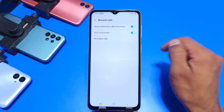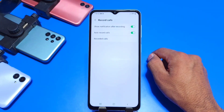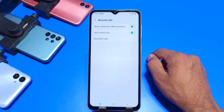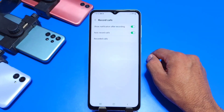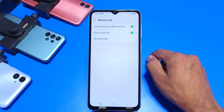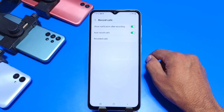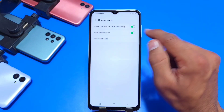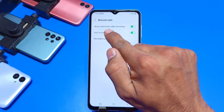There you can see the option of Auto Record Calls. You can enable it, or if you want to customize your settings, then you have to click on the left side of Auto Record Calls.